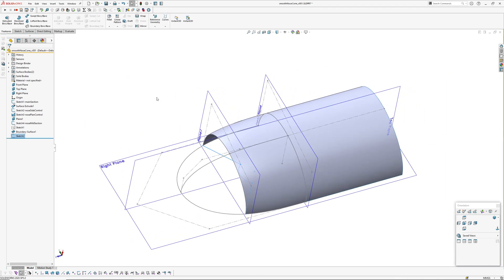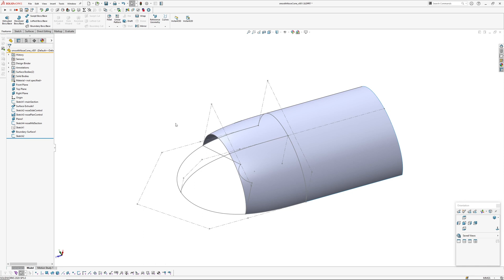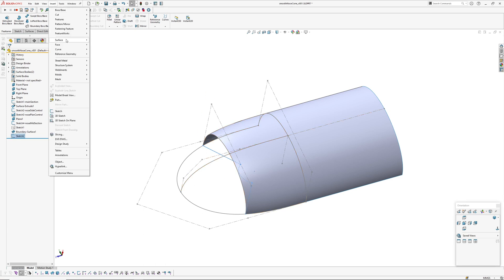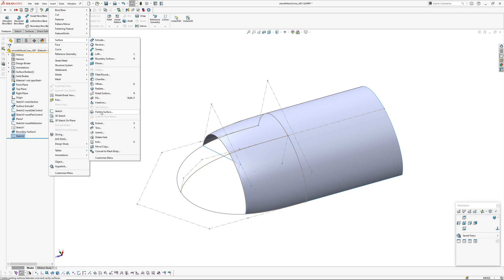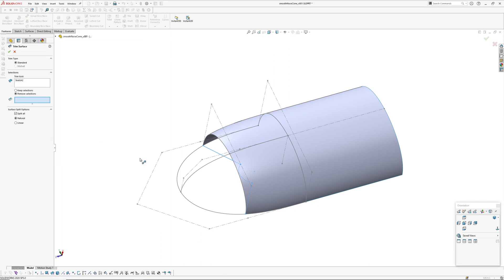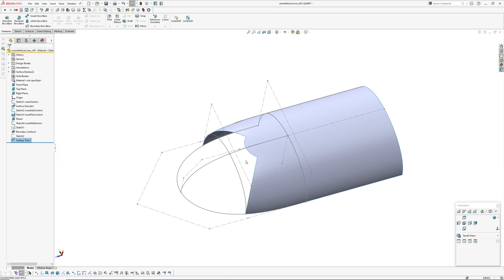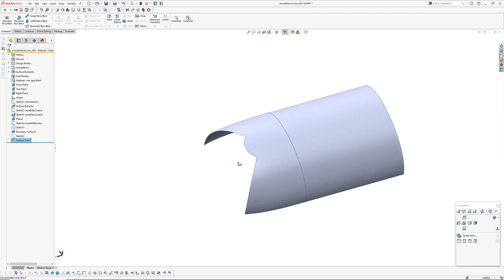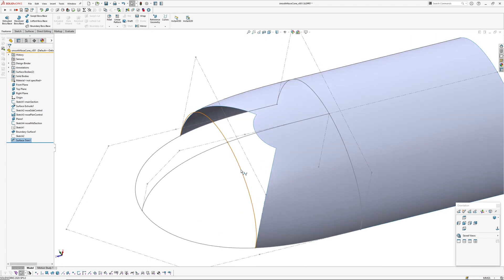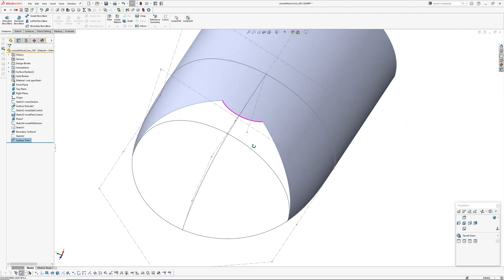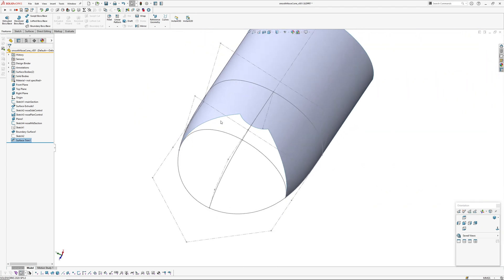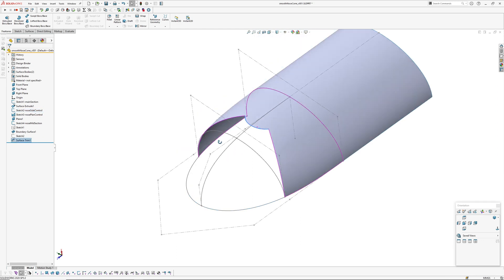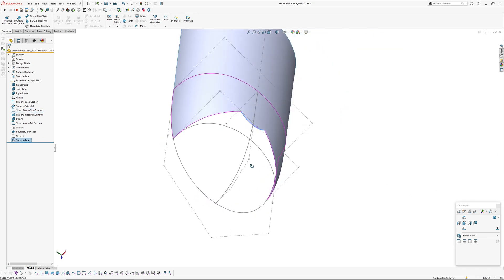Okay, so with that sketch, exit that sketch, turn off my planes. I'm going to pick that sketch, I'm going to go insert surface trim and remove that.